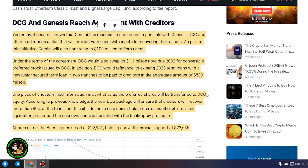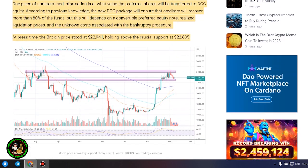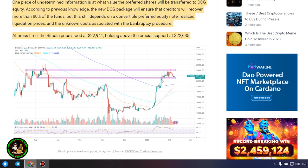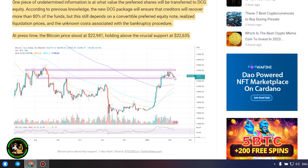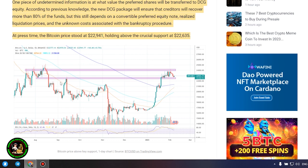DCG and Genesis reach agreement with creditors yesterday. It became known that Gemini has reached an agreement in principle with Genesis, DCG and other creditors on a plan that will provide earn users with a path to recovering their assets. As part of this initiative, Gemini will also donate up to $100 million to earn users.